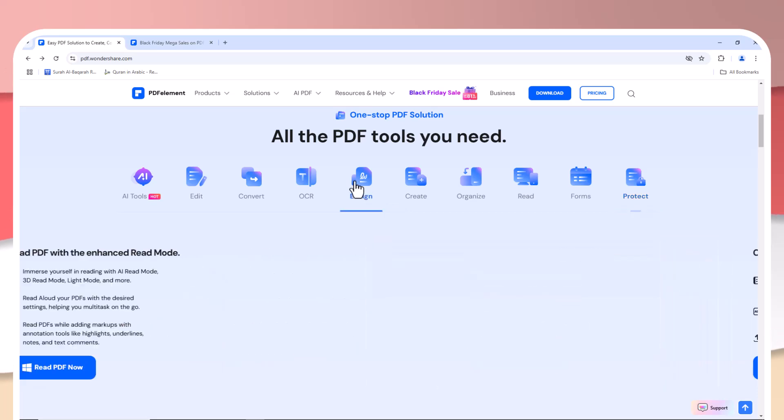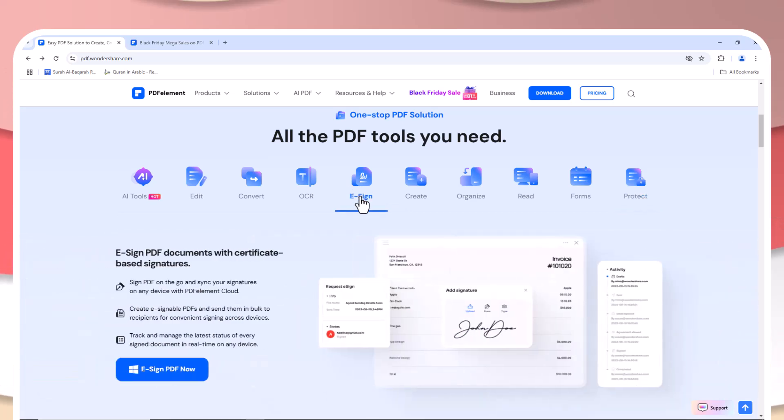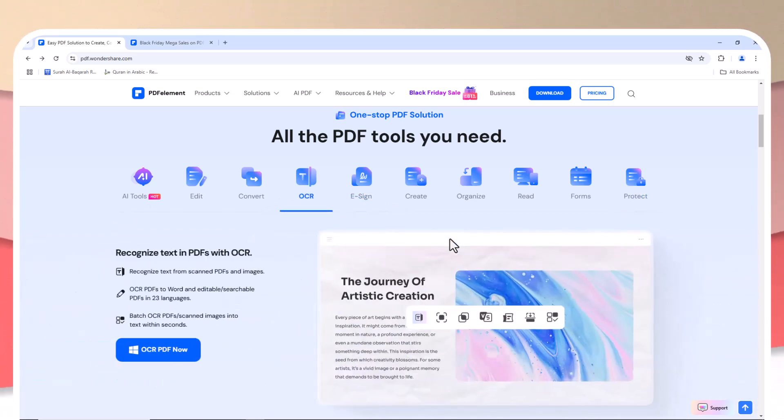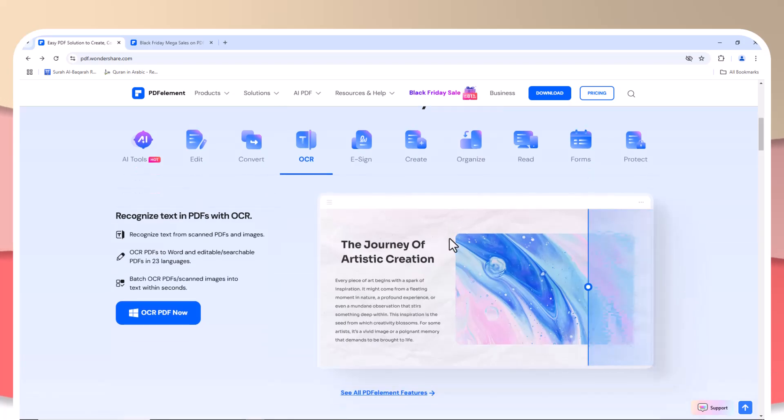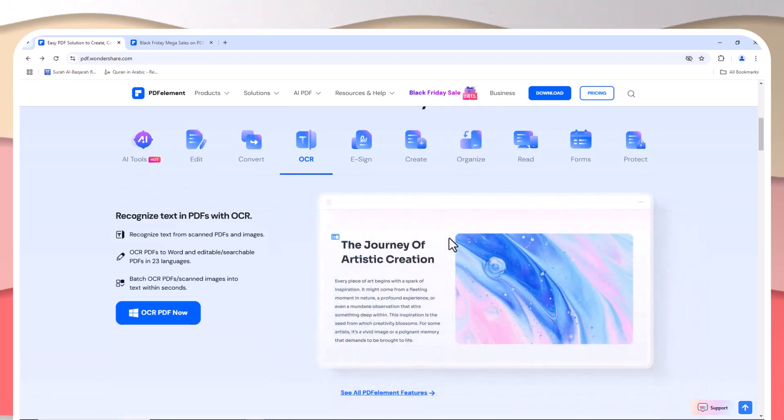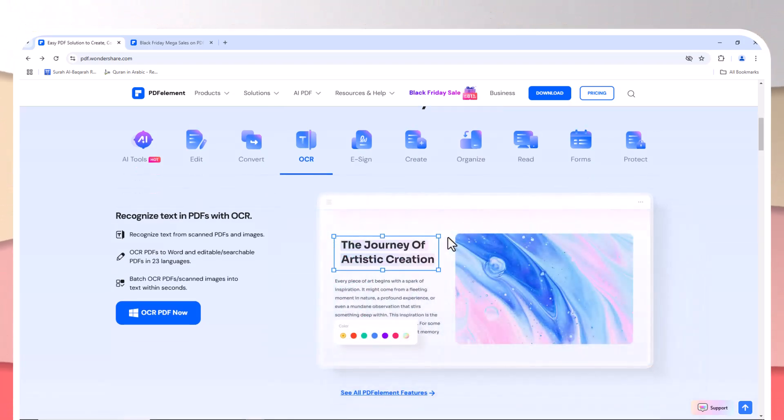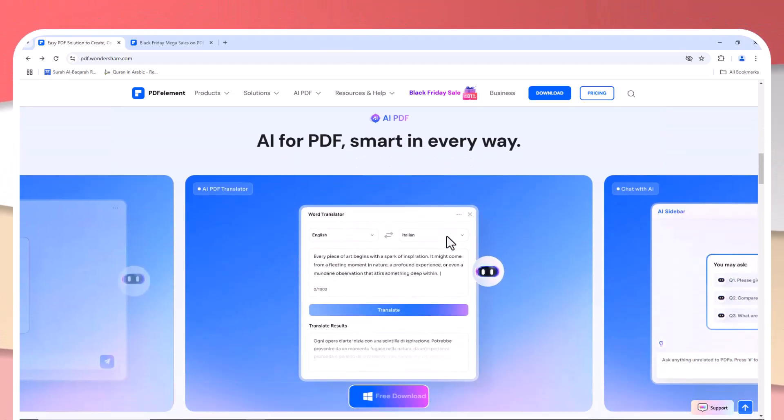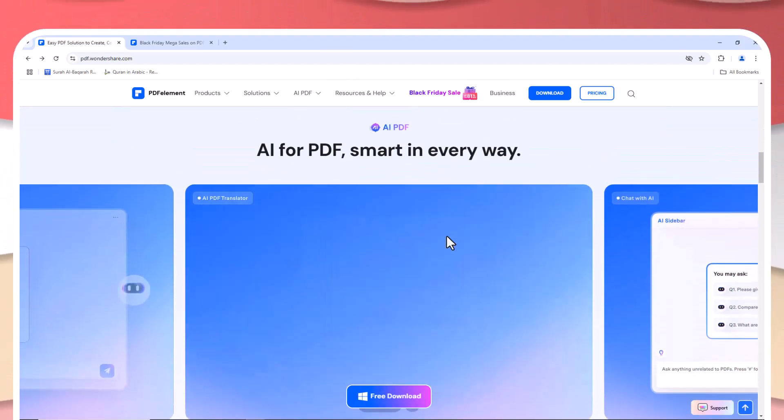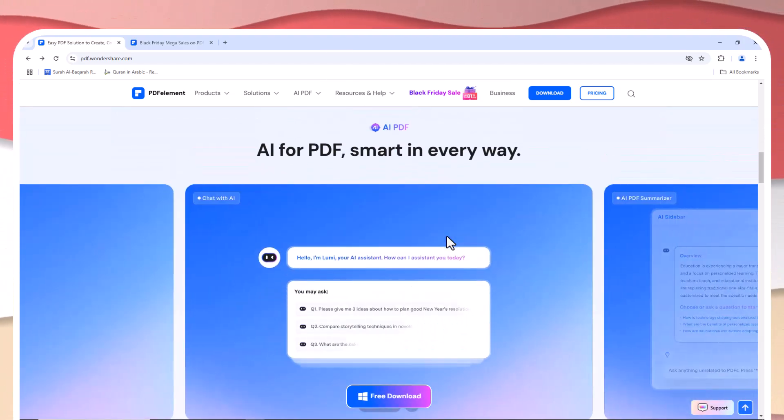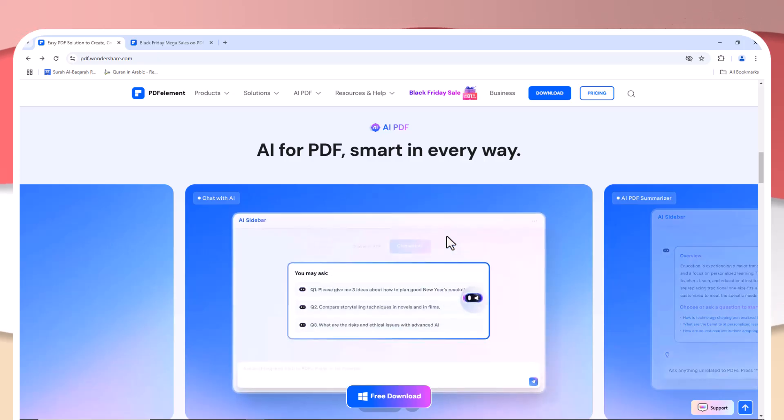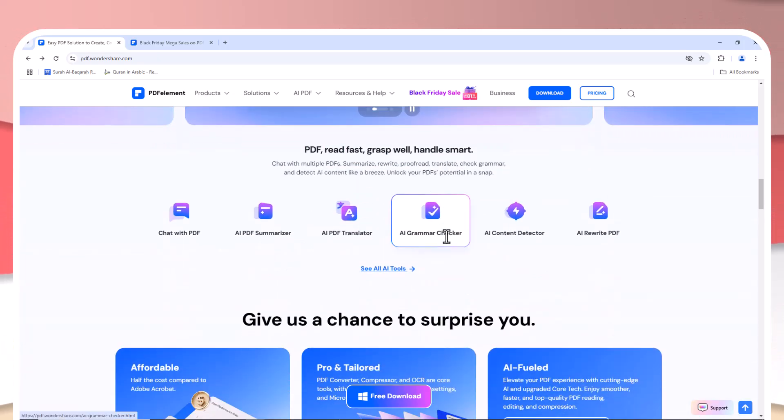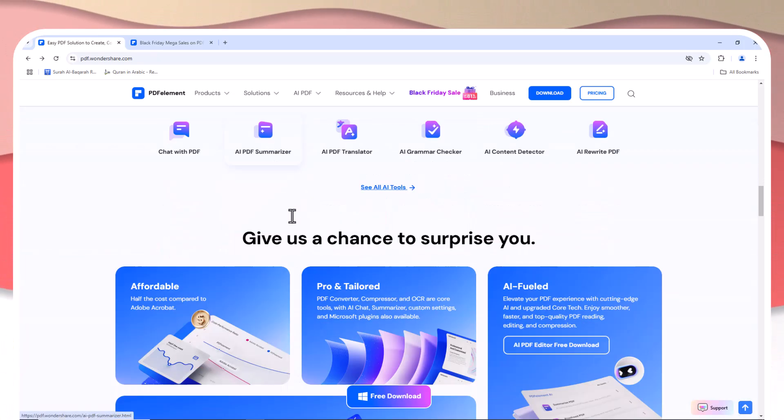Let's start with Adobe Acrobat Pro, a long-standing leader in the PDF industry. It's known for its comprehensive set of features, including advanced PDF editing, converting files between formats, creating forms, and securing documents with passwords or digital signatures. It's trusted by professionals and large organizations across the world.